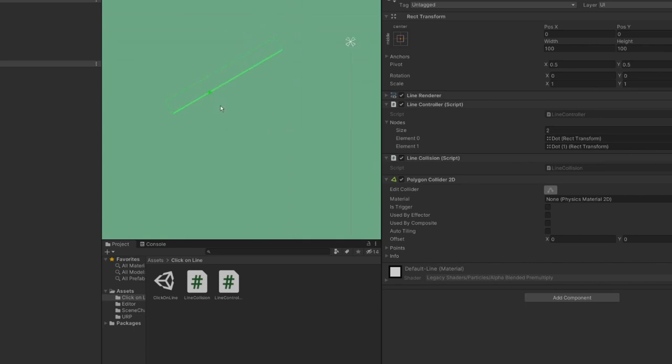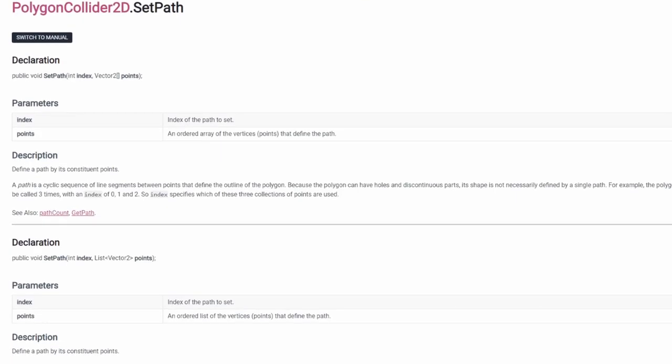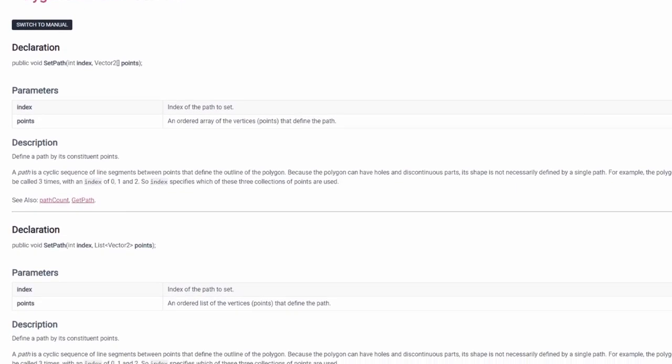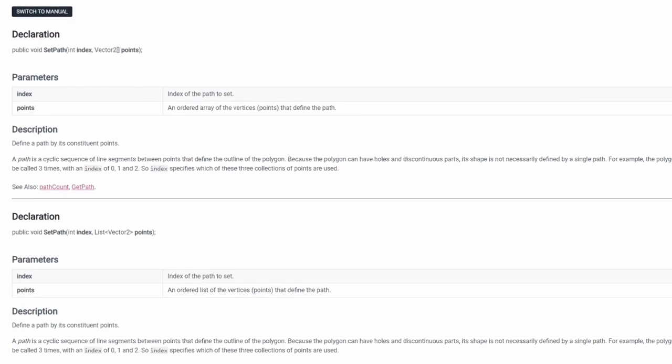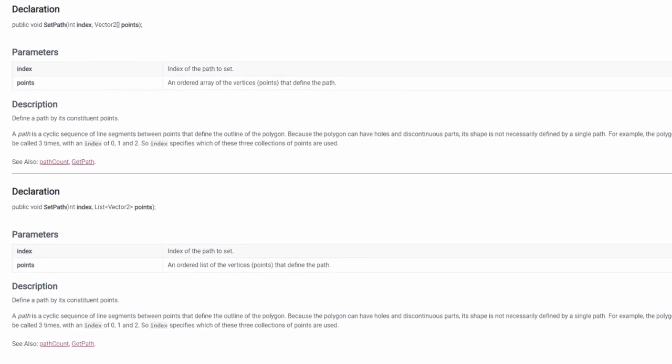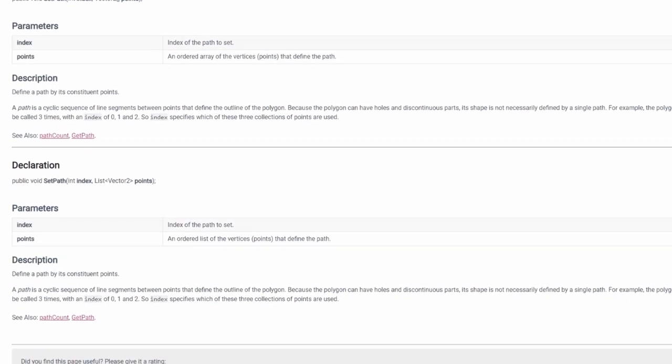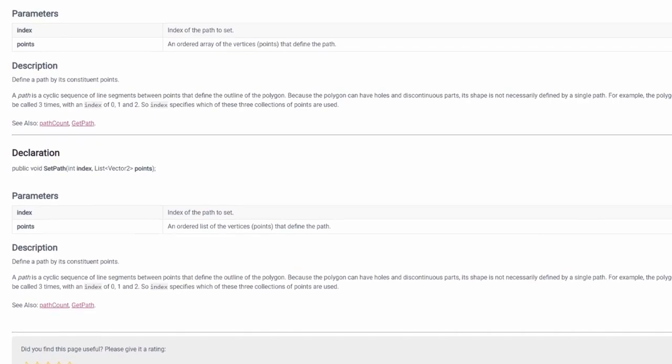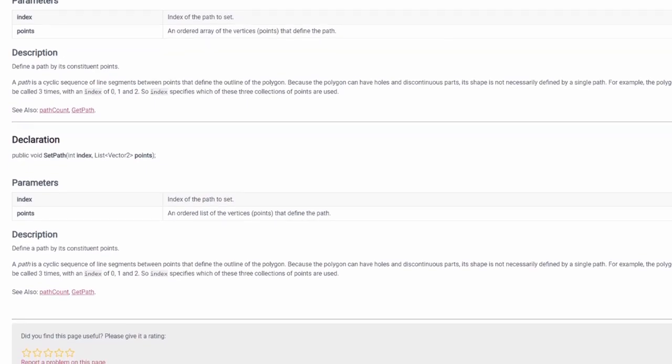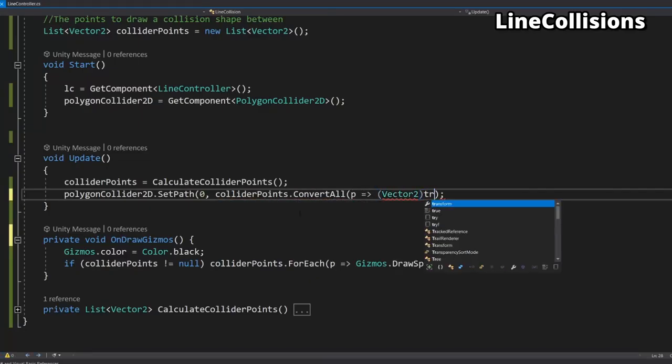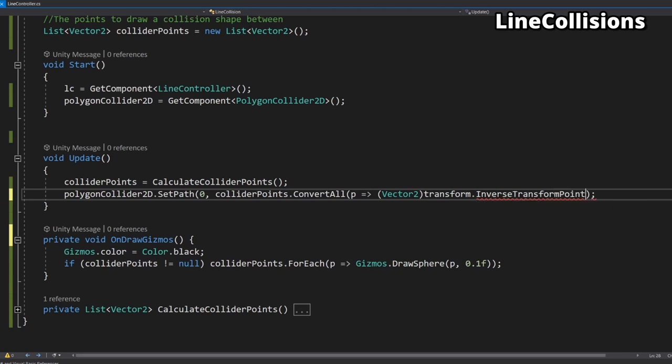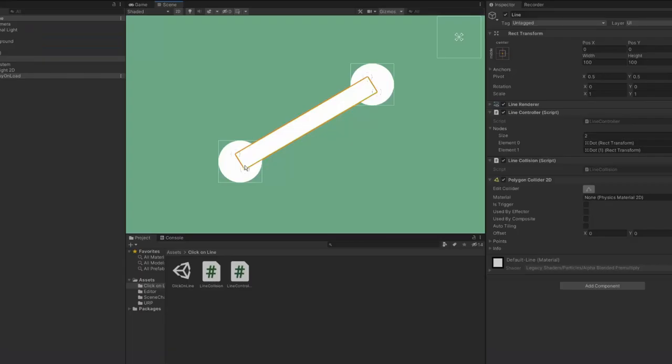Looking at the polygon collider documentation it isn't clear as to why this is happening but I managed to find that the cause of this problem is that the points we have generated are in world space and the polygon collider uses local space. This minor hiccup can easily be rectified by using transform.inverse transform point on every point in the list before we pass it to the polygon collider. We now finally have a working collision detection script for a line renderer. How cool is that?